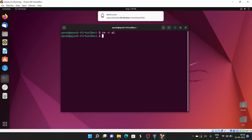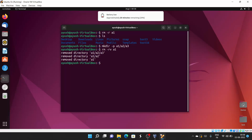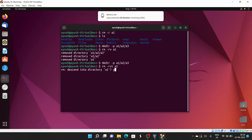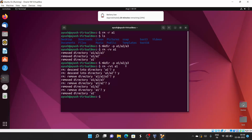I'll recreate those directories and run rm with the -v option so we can see: 'remove directory a3', then a2, then a1 — in that order. You can also combine -r with -i (lowercase i). It will ask yes/no for each directory: first a3, then a2, then a1. In this way you can use rm with -v, -i, and -r options together.